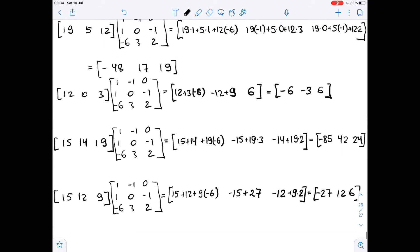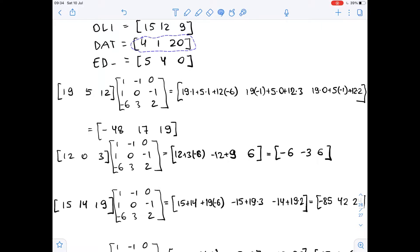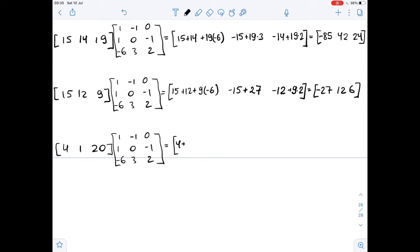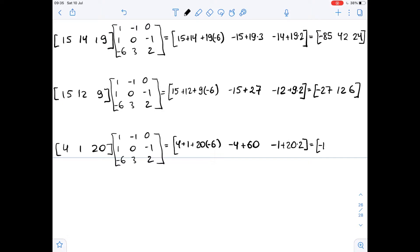Next row matrix [4, 1, 20], again we multiply it by our encoding matrix. We get 4 plus 1 plus 20 times negative 6, then negative 4 plus 1 times 0 plus 20 times 3, which is plus 60, then 4 times 0 plus 1 times negative 1, so negative 1, plus 20 times 2. Here we get negative 115, 56, 39.